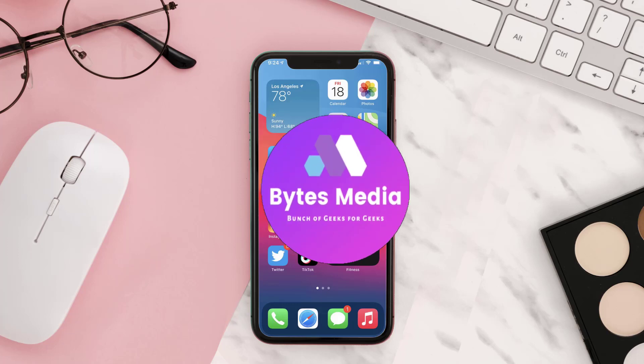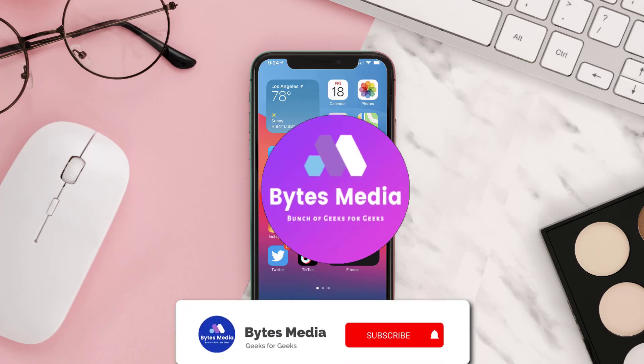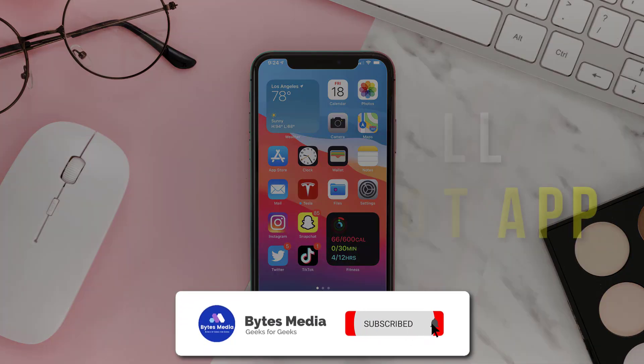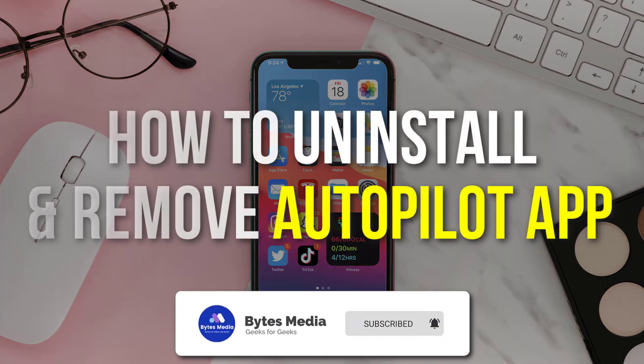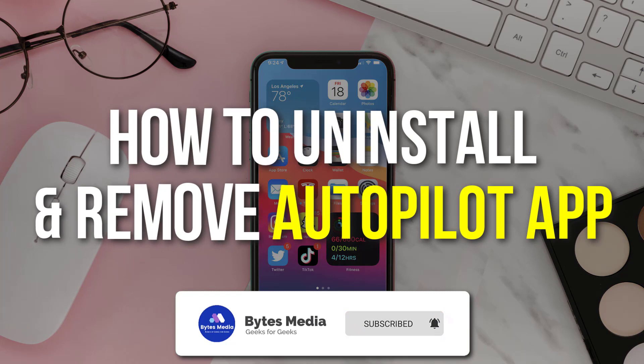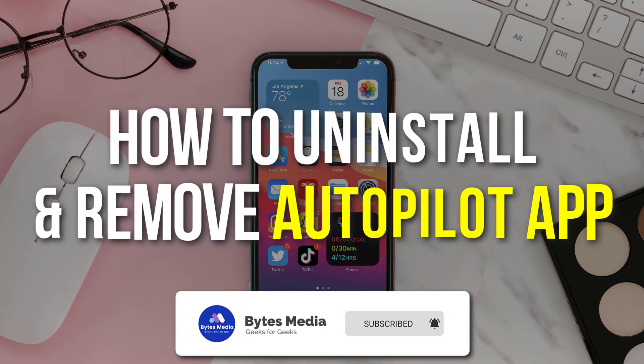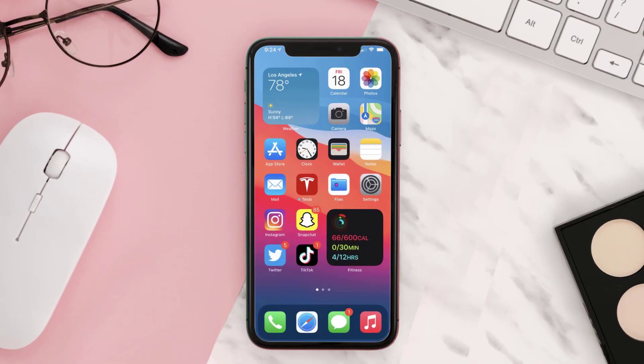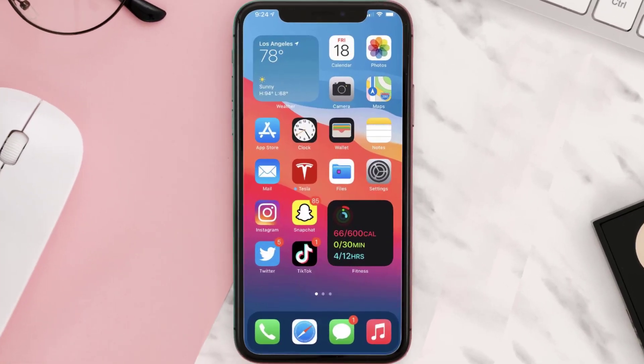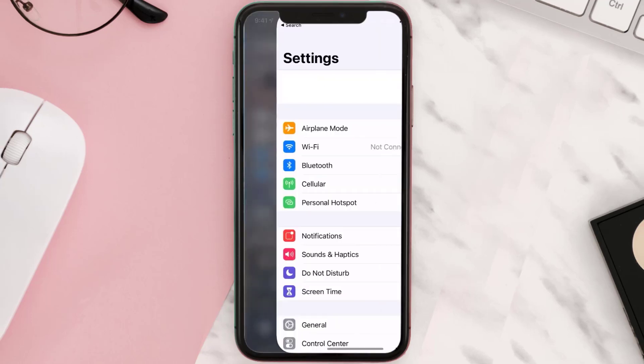Hey guys, I'm Anna and today I'm going to show you how to uninstall and remove the Autopilot investment app from your iOS device. The first step is to tap on this icon to open up your device settings.